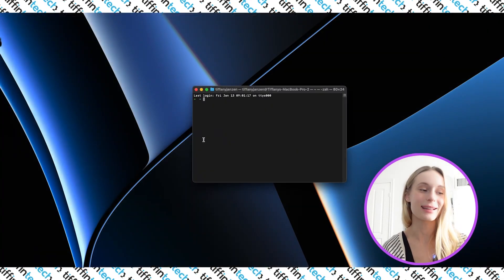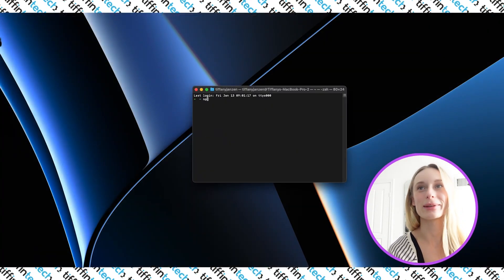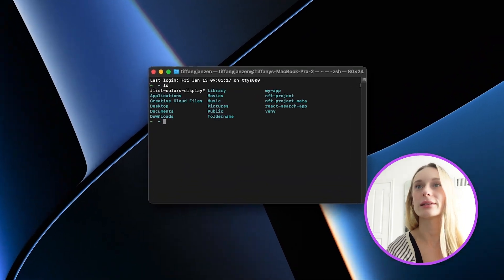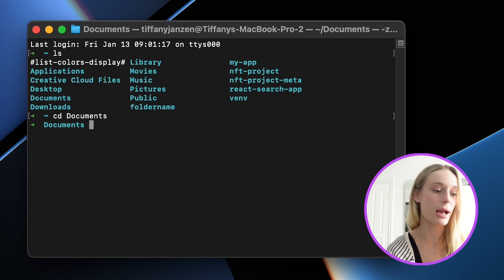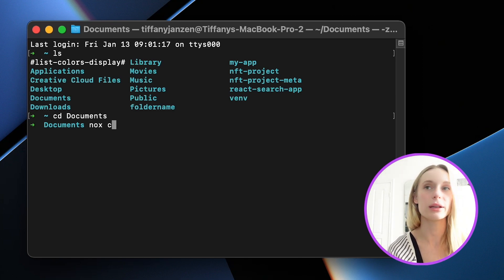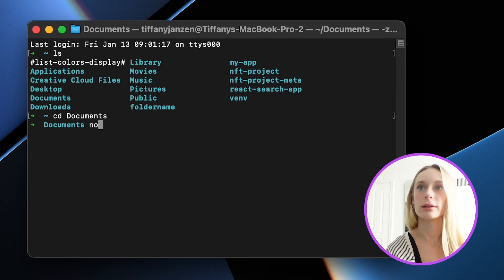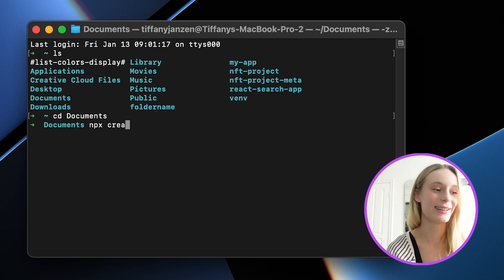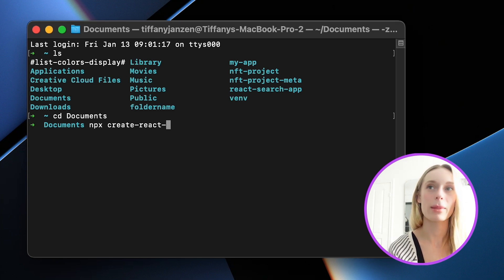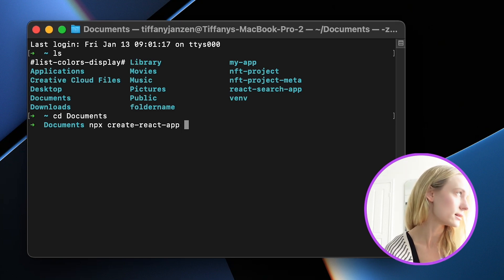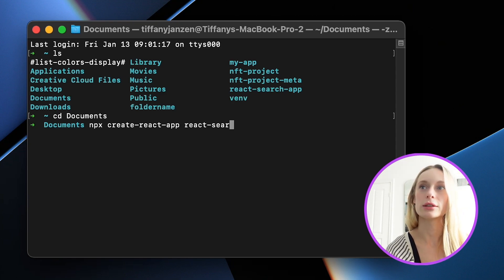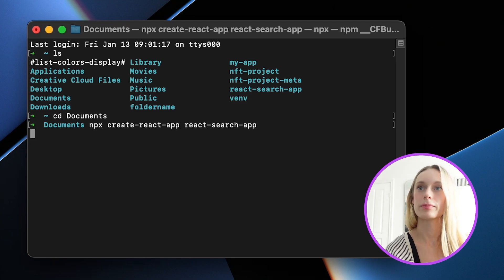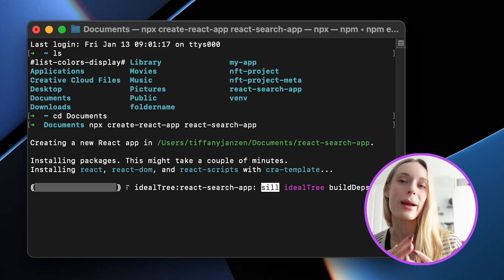Let's start right from the beginning - that's what I feel like a lot of tutorials typically miss. Let's go inside Documents and now we just create our typical React app with NPX. Create React app, and let's call this React Search App. All right, and now we wait.